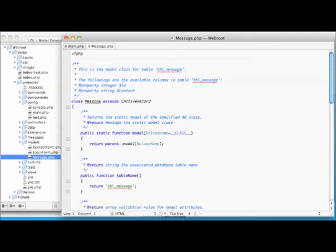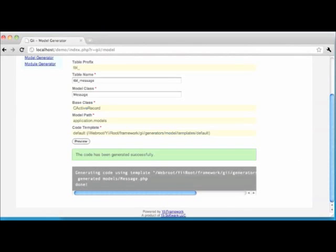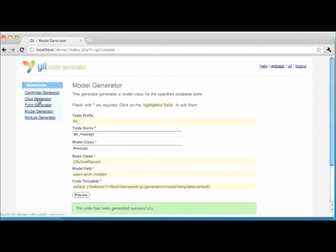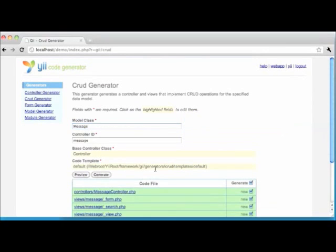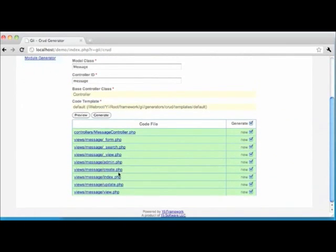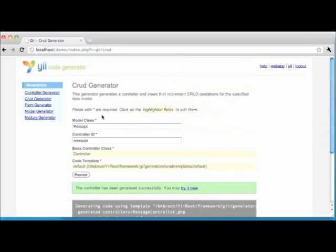We can now ask the code generation tool to generate the forms to provide basic CRUD functionality for our messages. We toggle back to the GII tool and choose the CRUD generator option. We fill in the model class with our newly created model class name 'message', which will auto-populate the controller ID field to be 'message'. We'll leave the other fields at their default values, click Preview to view the files that will be created — there are a few because there are view files for each CRUD operation as well as a controller file — then click Generate and we have our functionality.